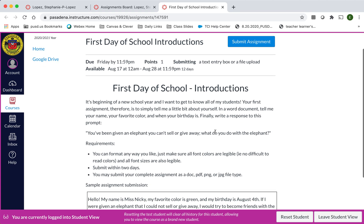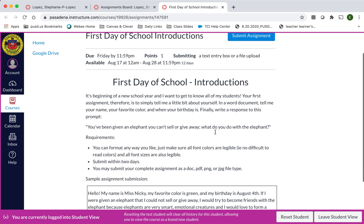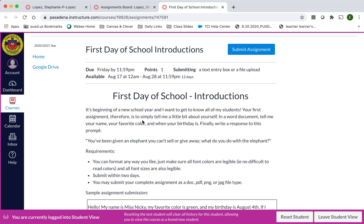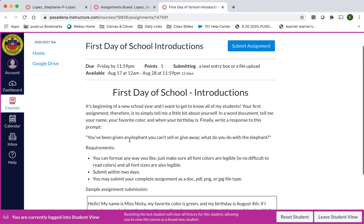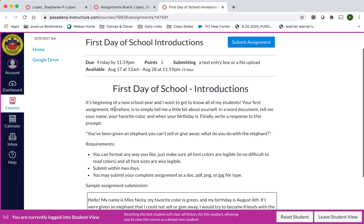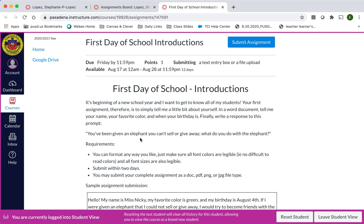So here I see the assignment. The directions are, it's the beginning of a new school year and I want to get to know all of my students. Your assignment therefore is to simply tell me a little bit about yourself. In a Word document tell me your name, your favorite color, and when your birthday is. Finally write a response to this prompt: You've been given an elephant you can't sell or give away, what do you do with the elephant?